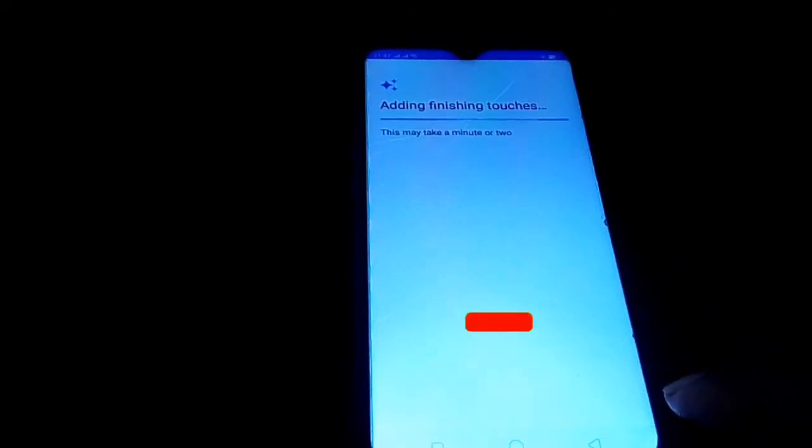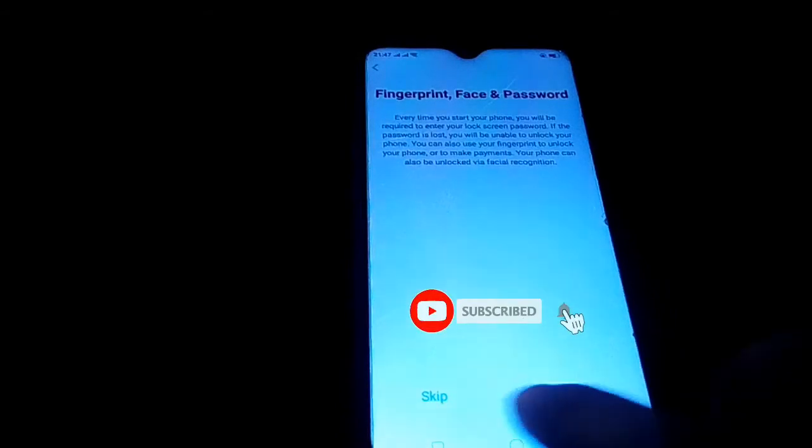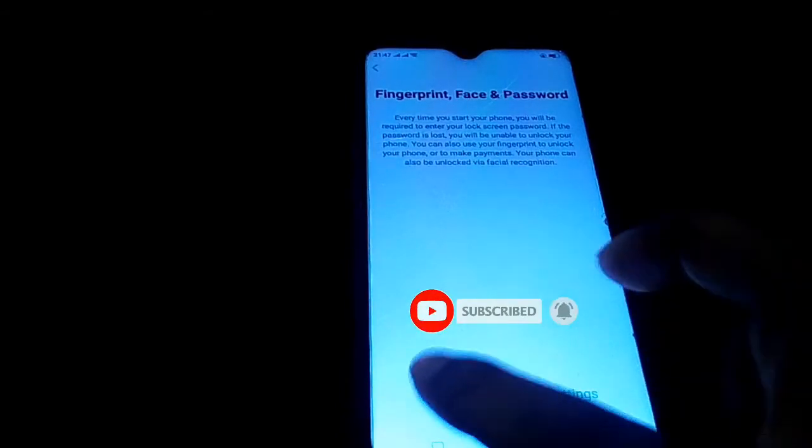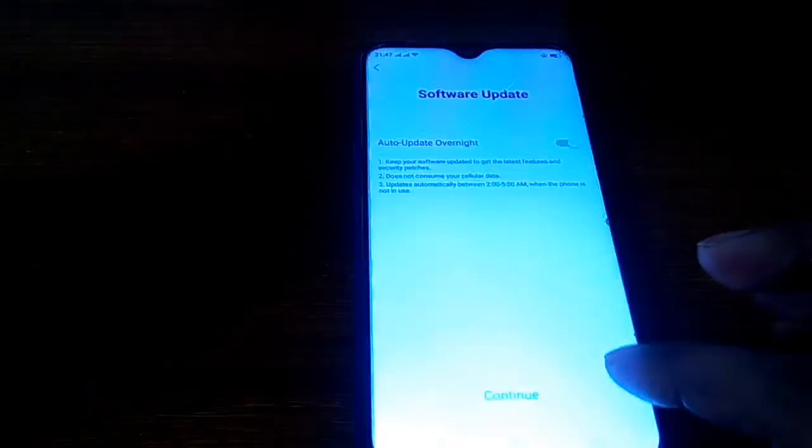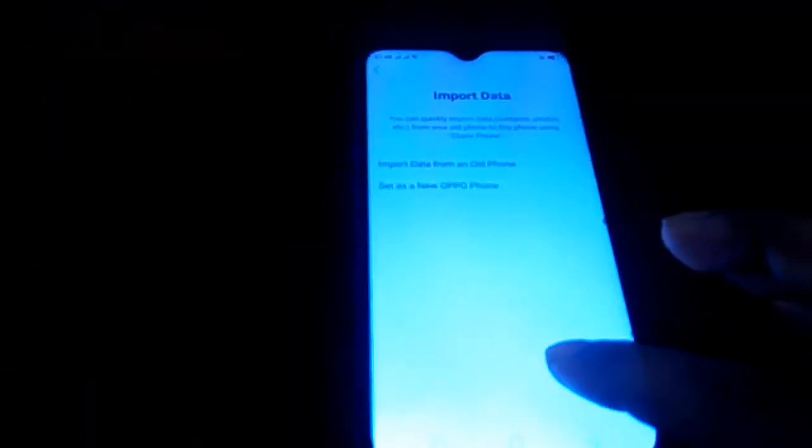If you want fingerprint or face or password, you click setting. Otherwise skip, click continue.